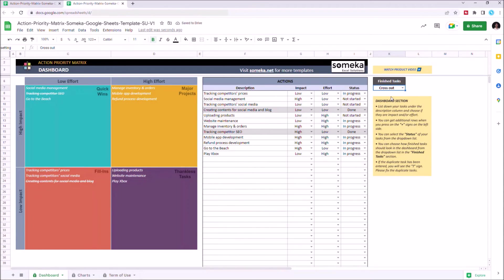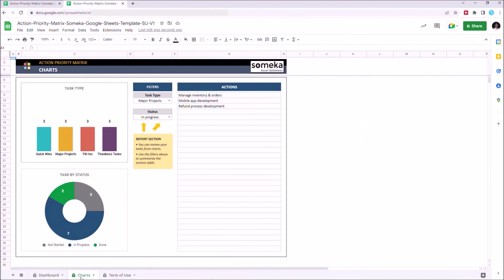Now let's go to charts section. In this section, you can see your task summary. You can also filter your tasks by their task type and status.